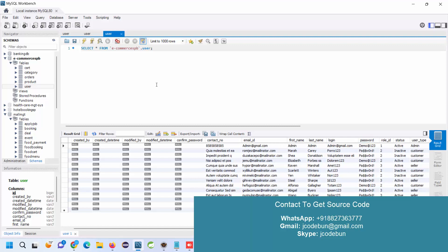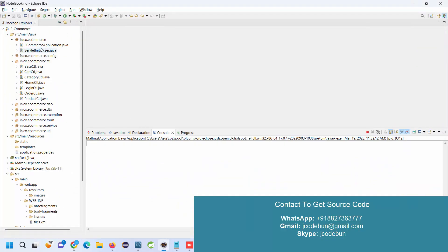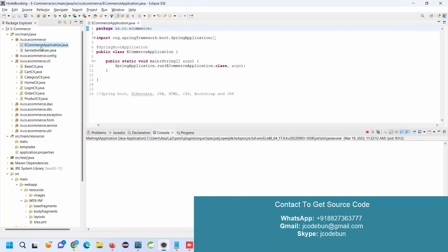Three types of users are there: admin, customer, and seller. There is a functionality where when any customer or seller registers into the application, they will not be able to directly log in. The admin must approve them first — only after that can the customer and seller log in. This is an enhanced version of the old project with additional features and functionality.